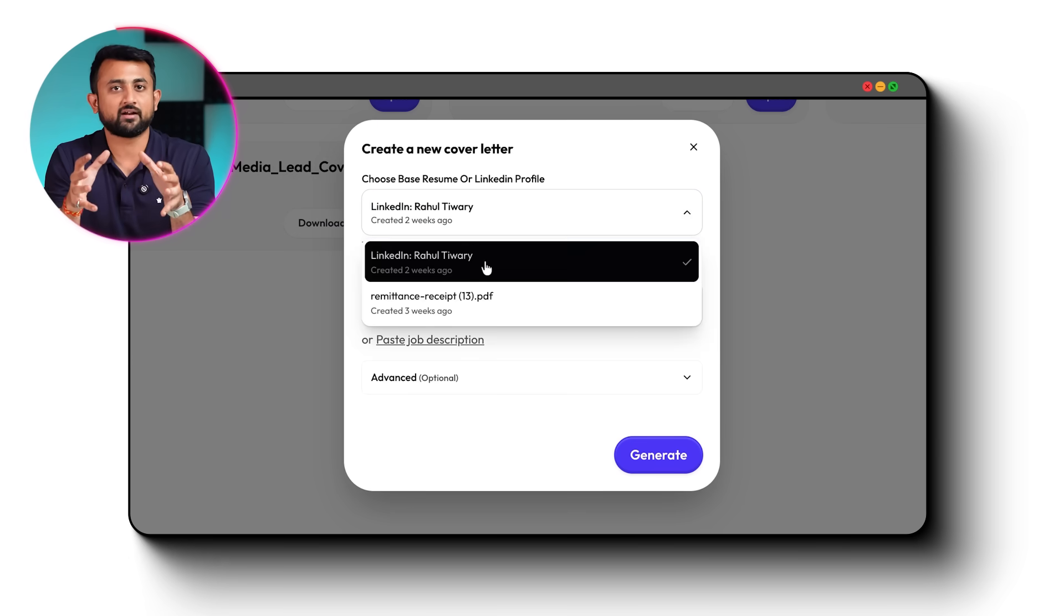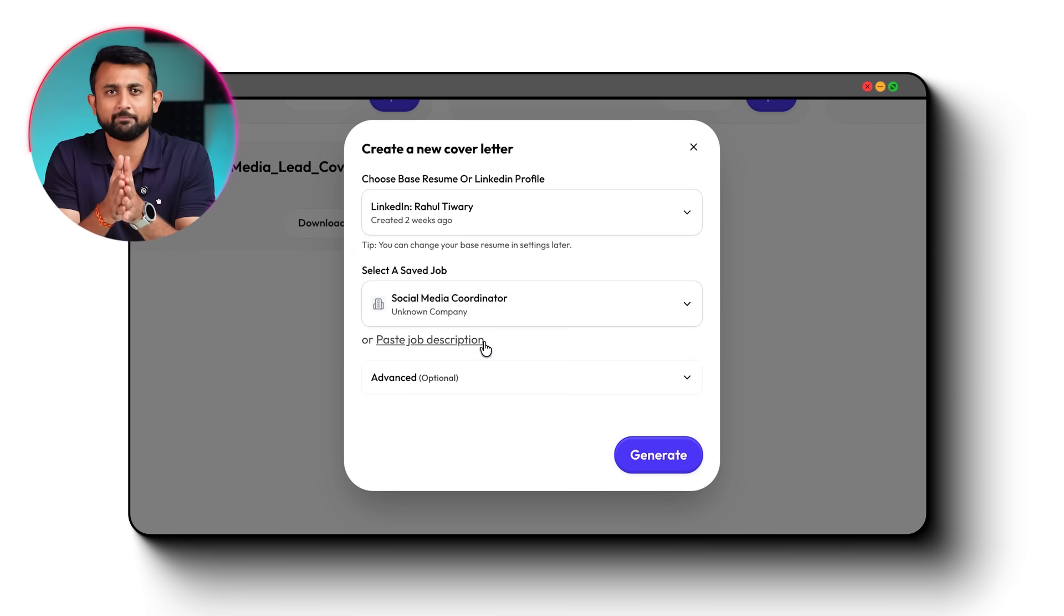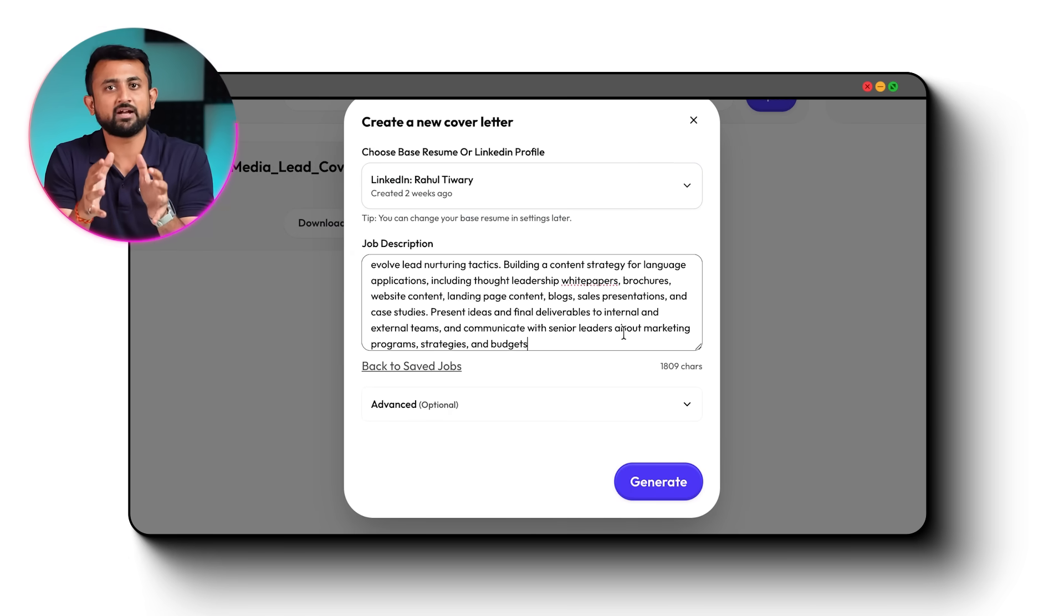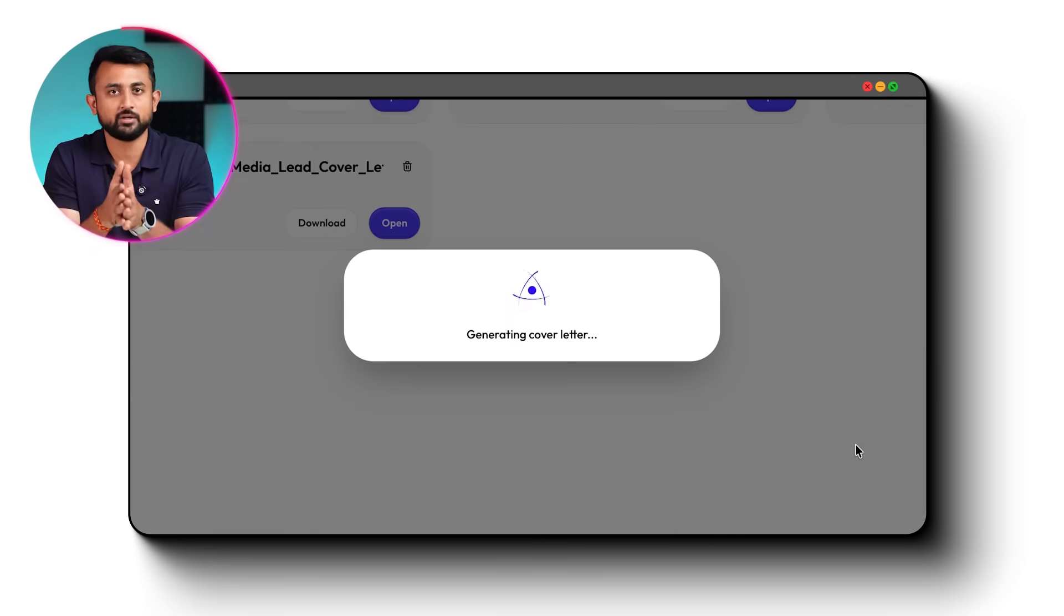Then, it generates a custom cover letter, not a generic template. A letter that references the specific company and the role. And finally, it fills out the application form automatically and submits it. The whole process takes about 3 seconds per job.